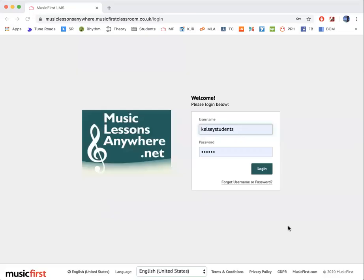Hi, this is Kelsey here. I just want to quickly do a little tutorial on how to walk through the online platform for Sight Reading Factory.